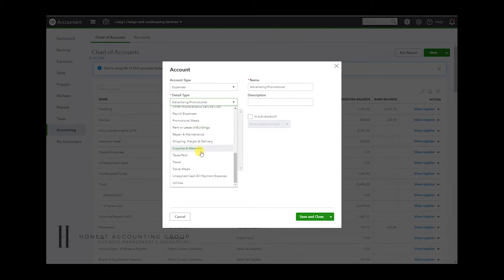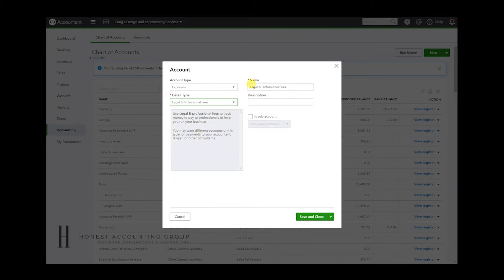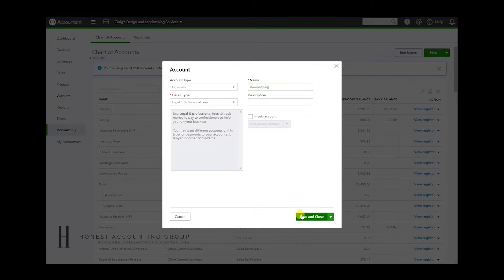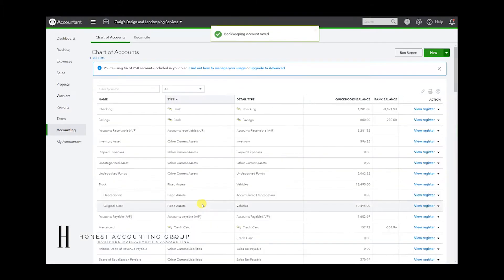So I'm going to create a temporary duplicate account and it's going to be under bookkeeping. That's what we're going to call it. Save and close.